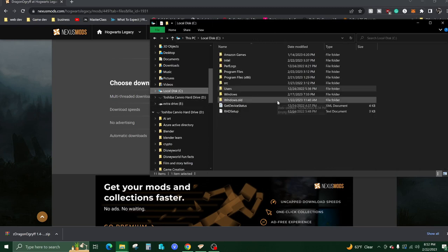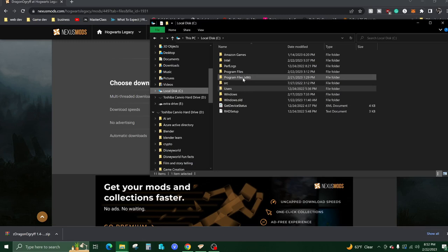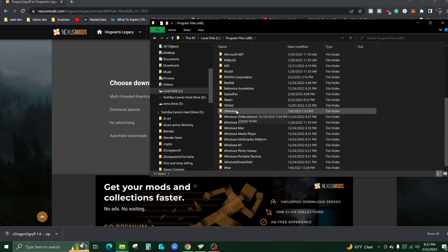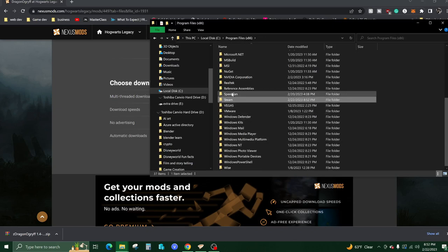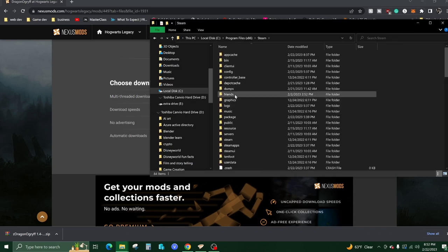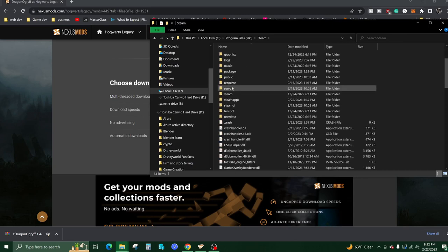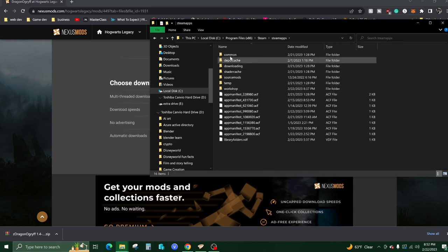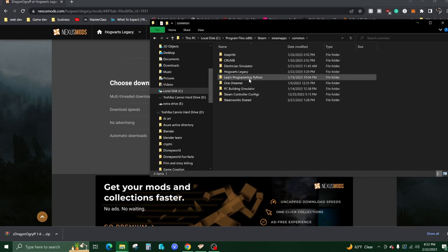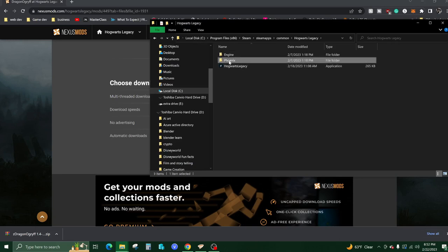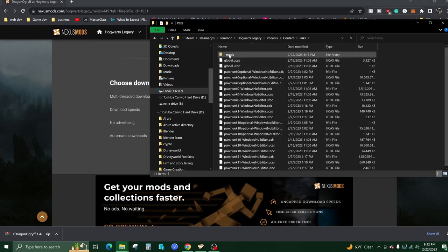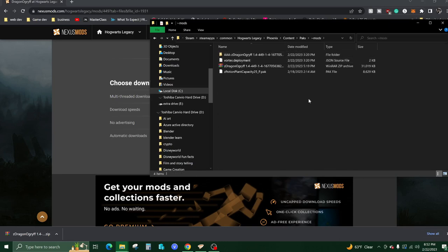You're going to want to go to the file where you have Hogwarts Legacy installed. Mine is in Program Files x86 on my C drive, then go to Steam, Steam Apps, Common, Hogwarts Legacy, Phoenix, Content, Packs, and Mods. That is a fairly long path to get here, so pause the video if I went too fast because you can see the path right up here.